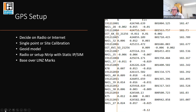For GPS setup on a major job, you might have four, five, or ten GPS units. You need to decide whether to use radio or internet corrections, and whether to use a single-point or site calibration. There's a big difference: a site calibration is normally constrained to around a five-kilometre by five-kilometre square. If you use five marks it will add rotation, scale factor, and an inclined plane — so you're not actually on a datum. We prefer to use a single-point calibration using a geoid model.